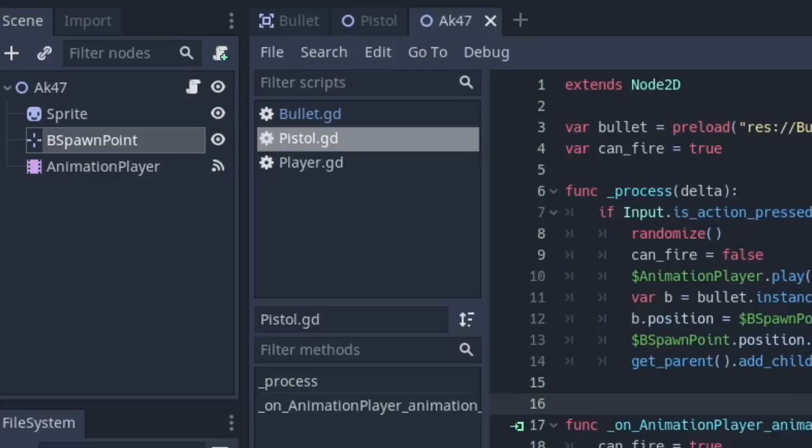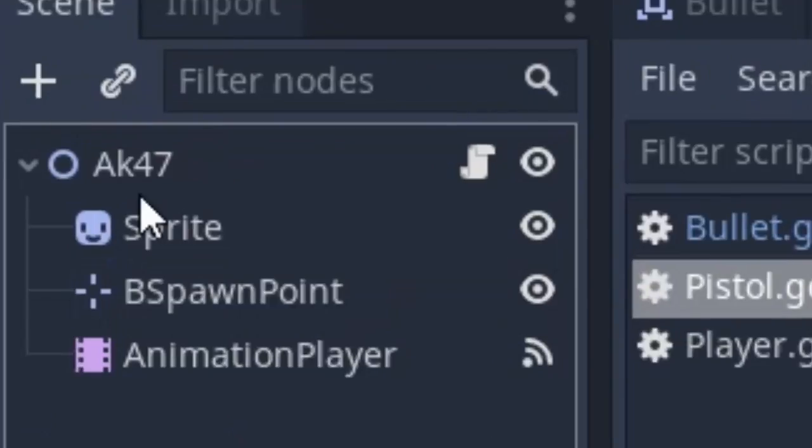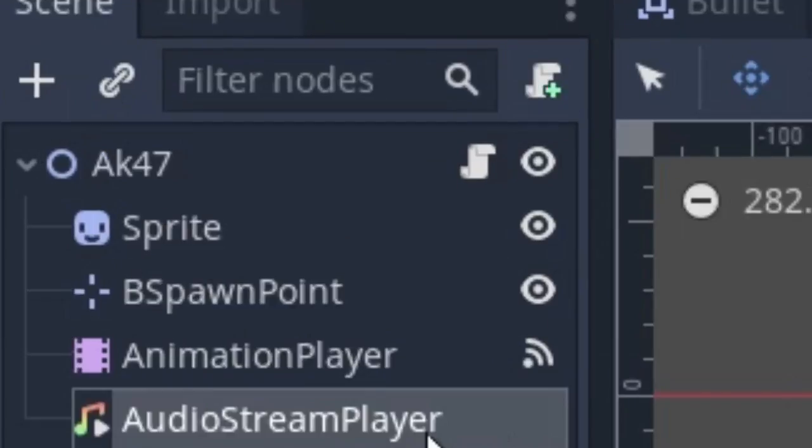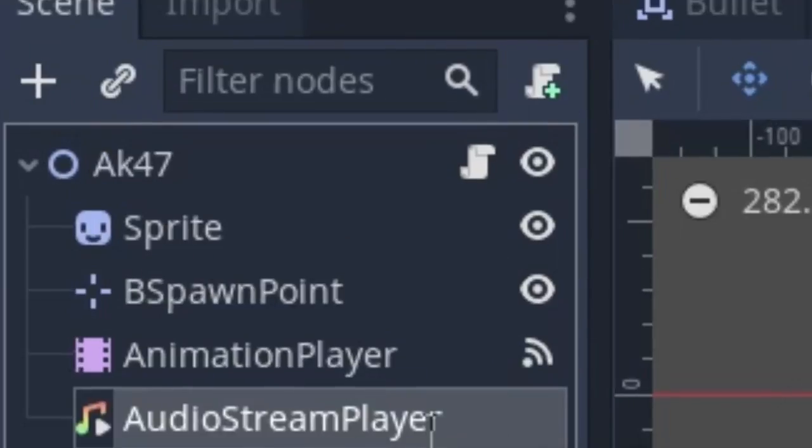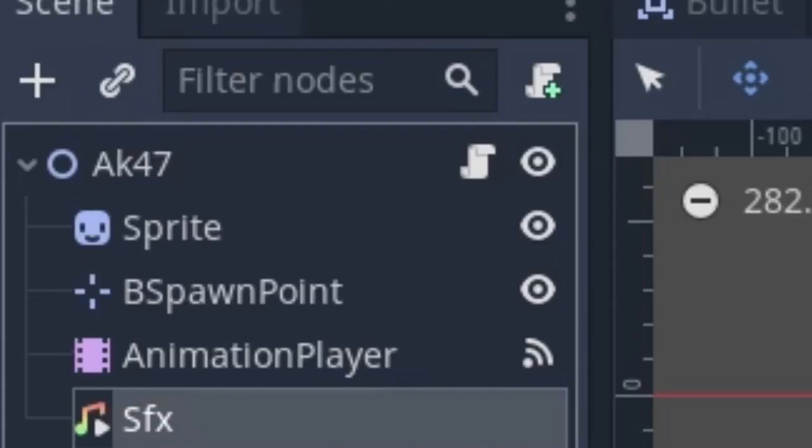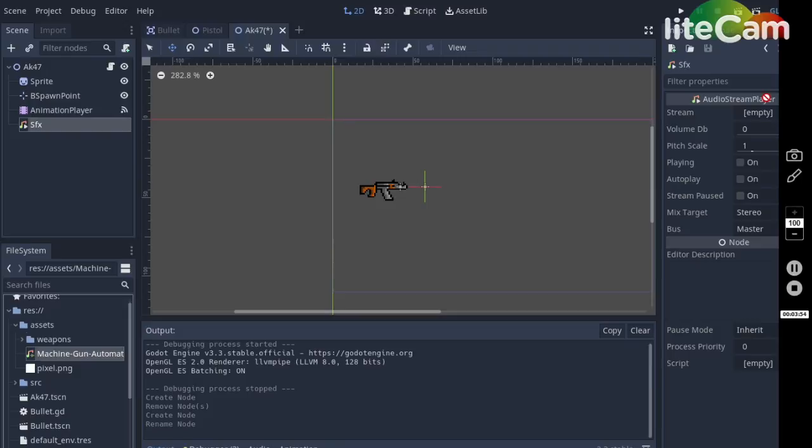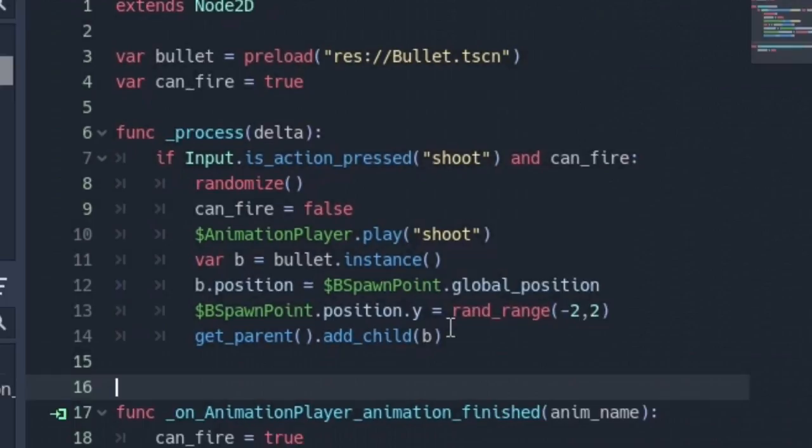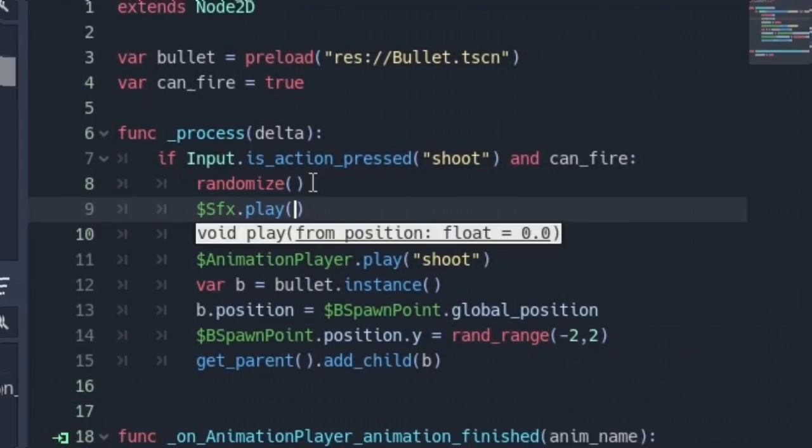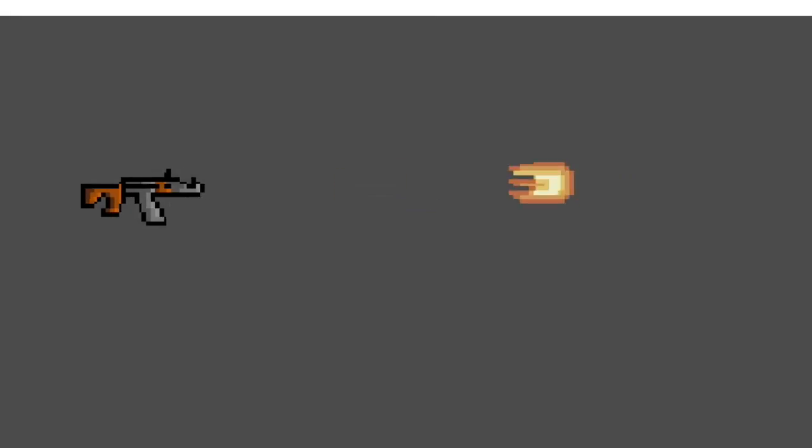And lastly sound effects. Let's get this done. Click on the AK47 and add an audio stream player node and rename it to sfx. And I have a machine gun sfx so drag and drop it on the stream property in inspector. Next in the script in process function write sfx dot play. This will play the sound effect every time we shoot and run the scene and that's it.